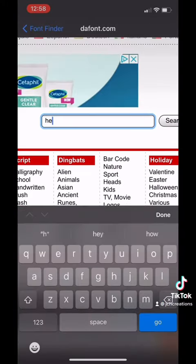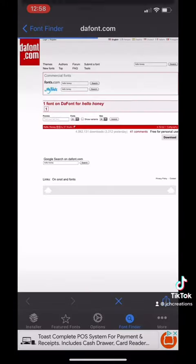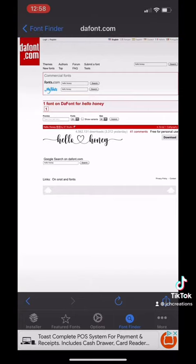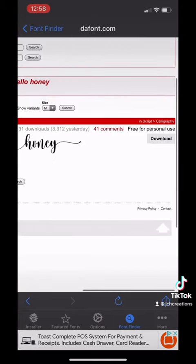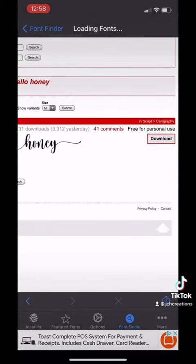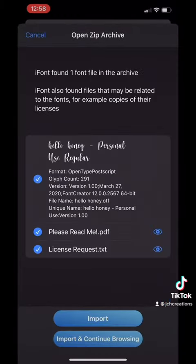Let's type in Hello Honey in the search bar. This is one of my favorite fonts. There is a download button — click on that to download your font.